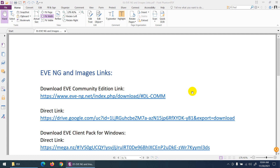To install EVE-NG and configure the lab, we need to download some images and software. The first thing required is EVE-NG Community Edition, which is the free version. Click on this link and it will take you to the EVE-NG website where you can download the Community Edition.